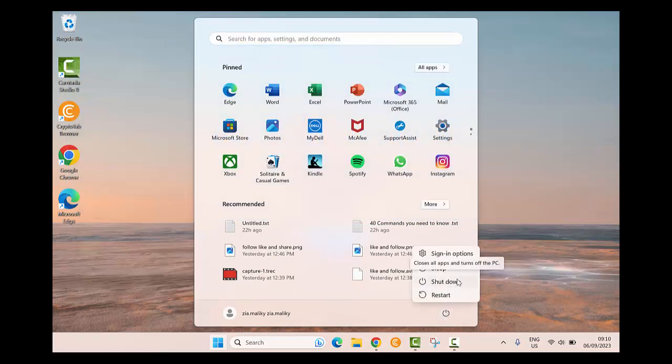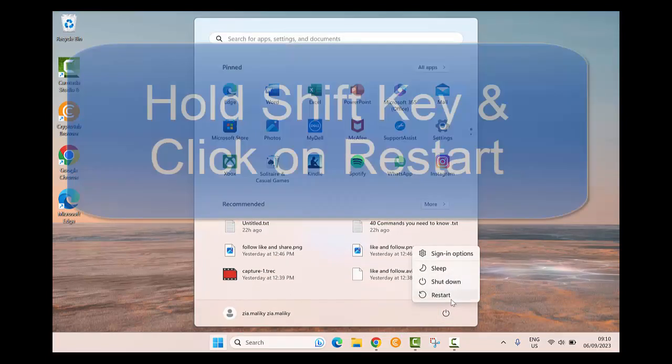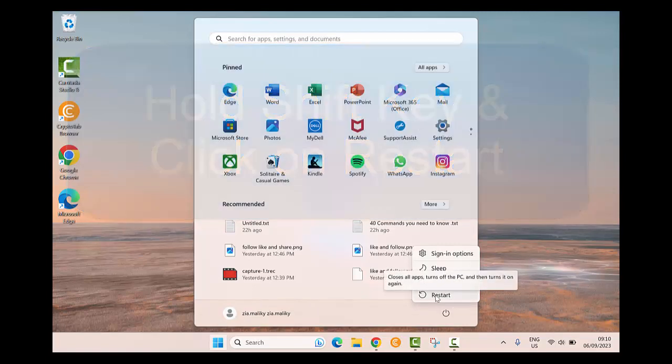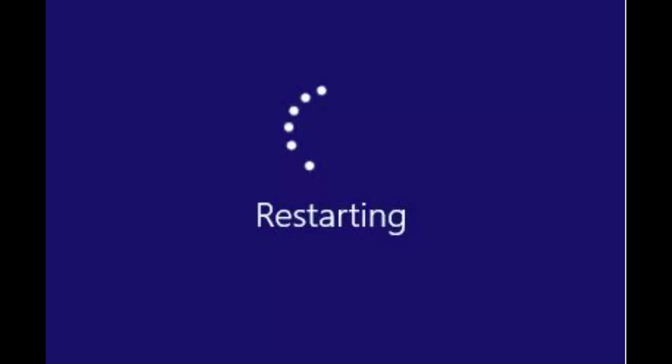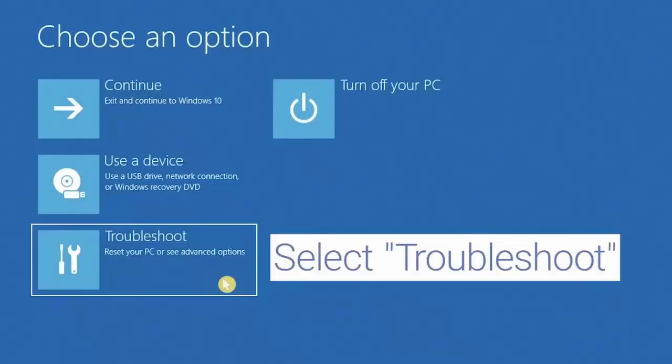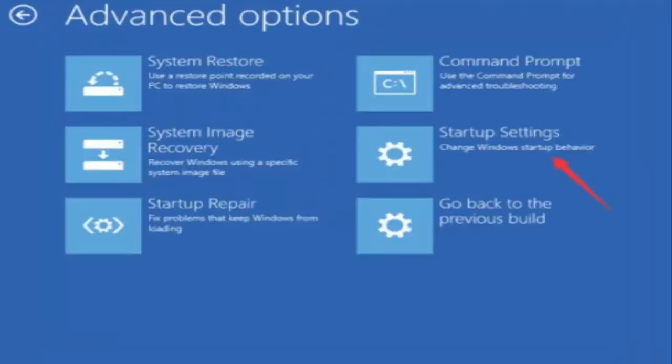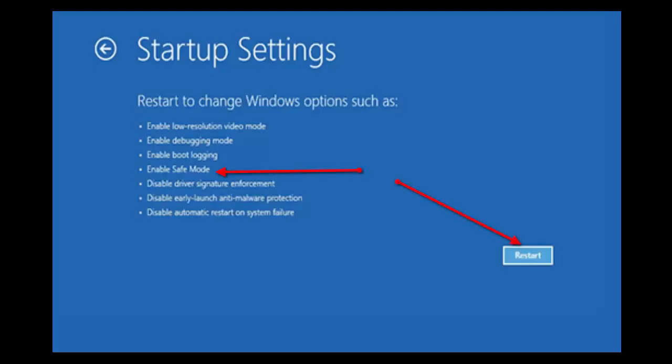On the right side, press and hold the shift key on your keyboard and click on restart. Once you are redirected to the options screen, select Troubleshoot, then click on Advanced options, and then select Startup settings.